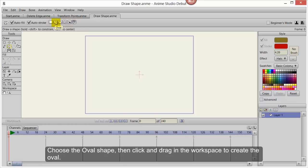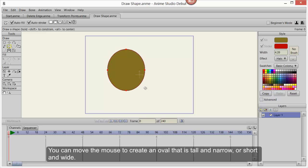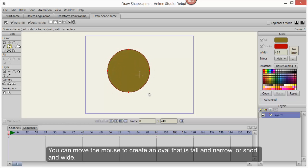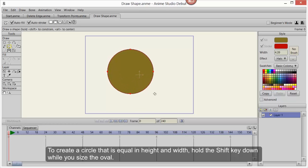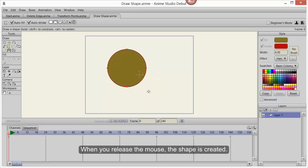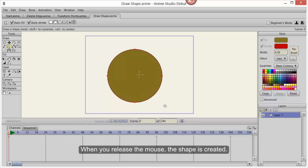Choose the oval shape, then click and drag in the workspace to create the oval. You can move the mouse to create an oval that is tall and narrow or short and wide. To create a circle that is equal in height and width, hold the Shift key down while you size the oval. When you release the mouse, the shape is created.